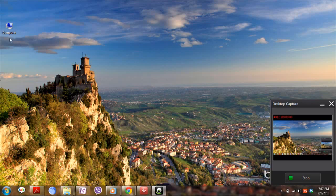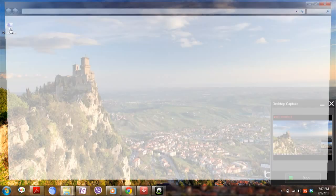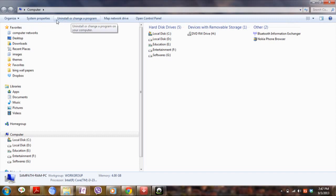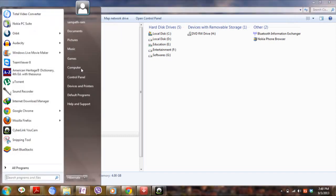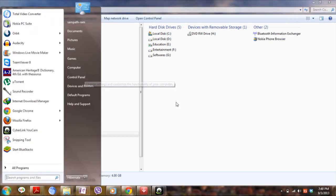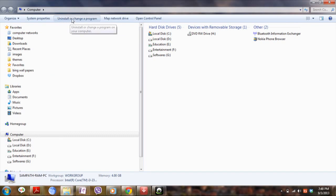For that, just go to my computer or you could go to my control panel from the start menu by clicking here. Then click here over the uninstall or change your program option wherein you can manage your software which you have installed.